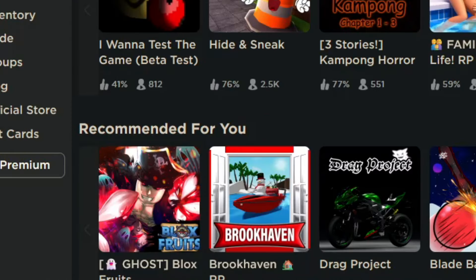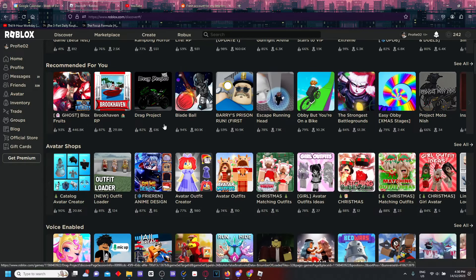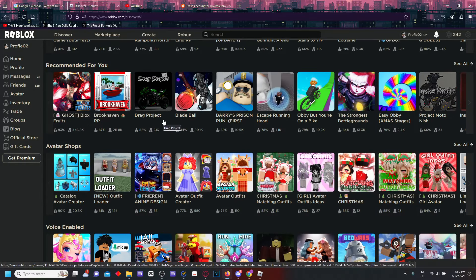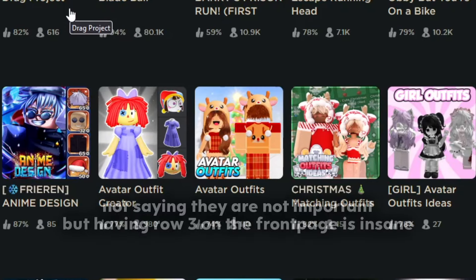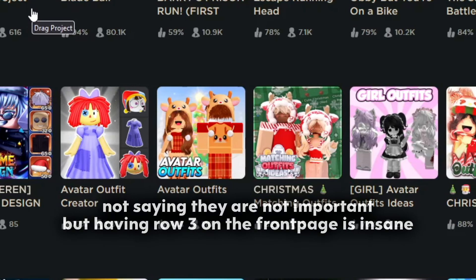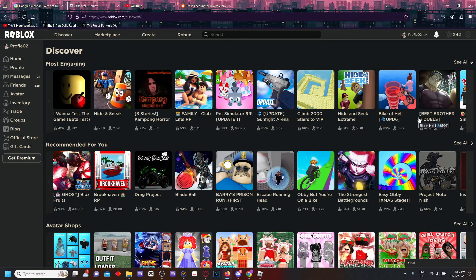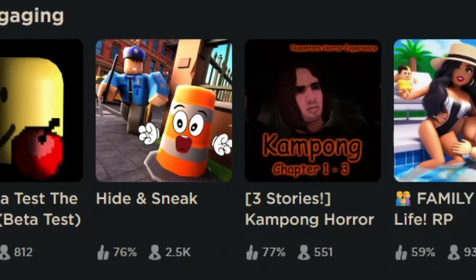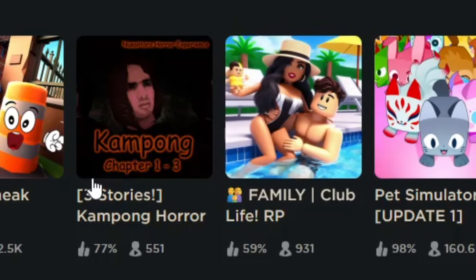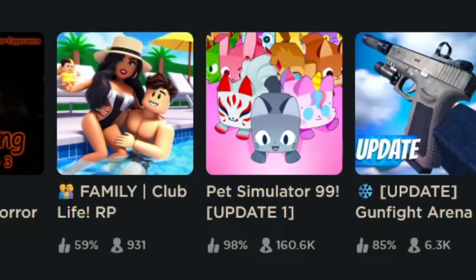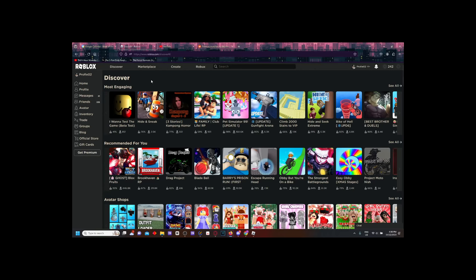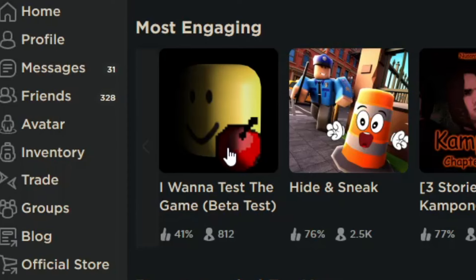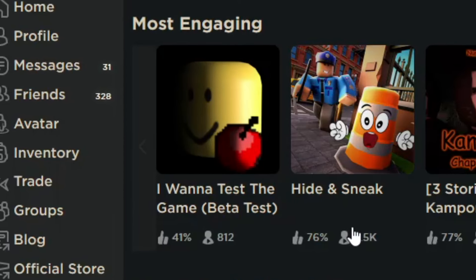The way the front page is structured honestly is pretty trash. They have the most engaging, recommended for you, and avatar shops. I don't know about you, but for me personally I have never been in an avatar shop. And if I have been, it was like a couple of years ago and I was only there for like five minutes. This is the first thing that you see - these few games are literally the most important games because it's at the top of the front page.